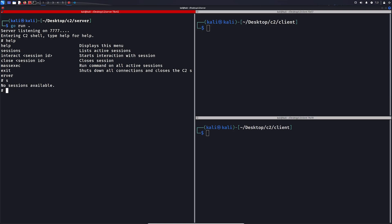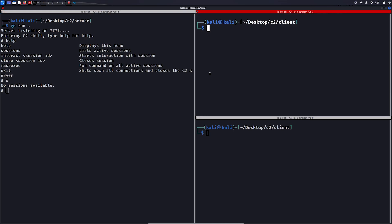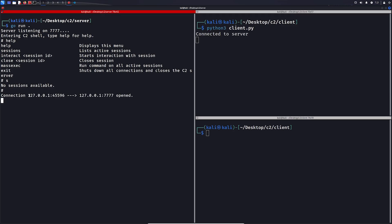Let's list sessions. As you can see, currently there are no sessions available. So let's connect a client. As you can see, a connection popped up.